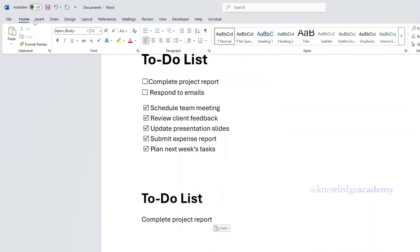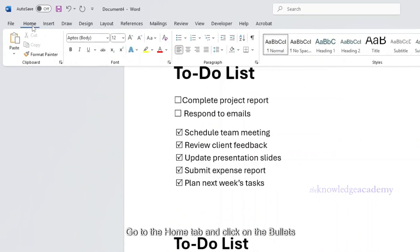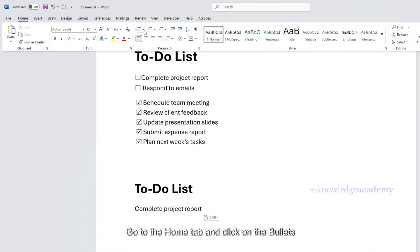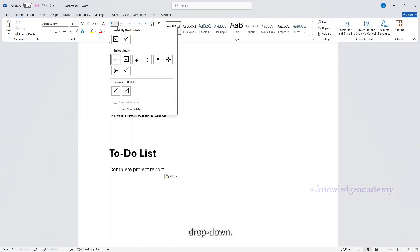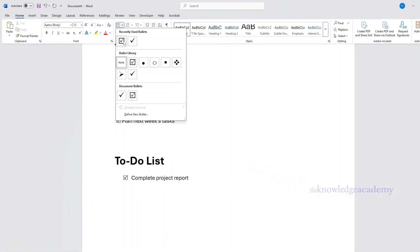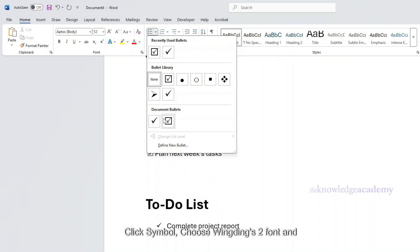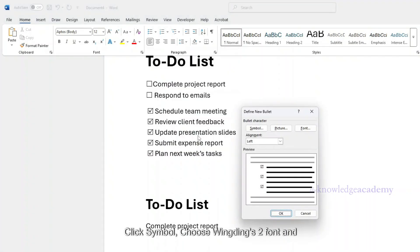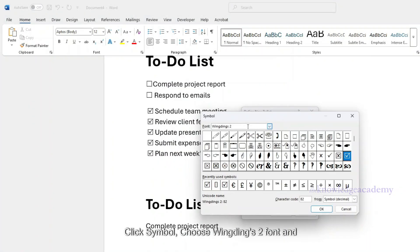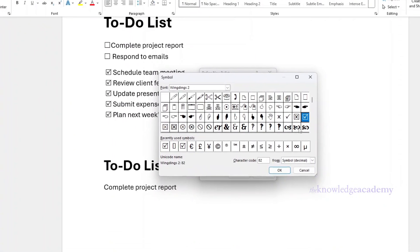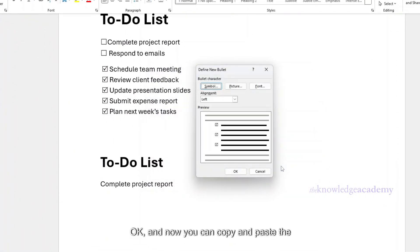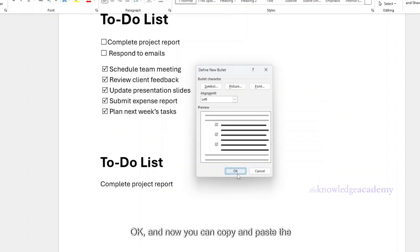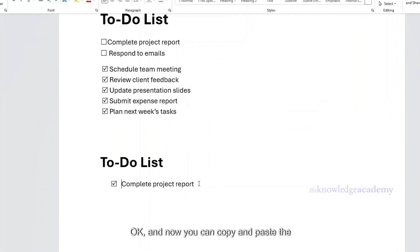Go to the Home tab and click on the Bullets dropdown. Select Define New Bullet. Click Symbol, choose Wingdings 2 font, and pick a checkmark icon. Click OK, and now you can copy and paste the checkbox wherever you need it.